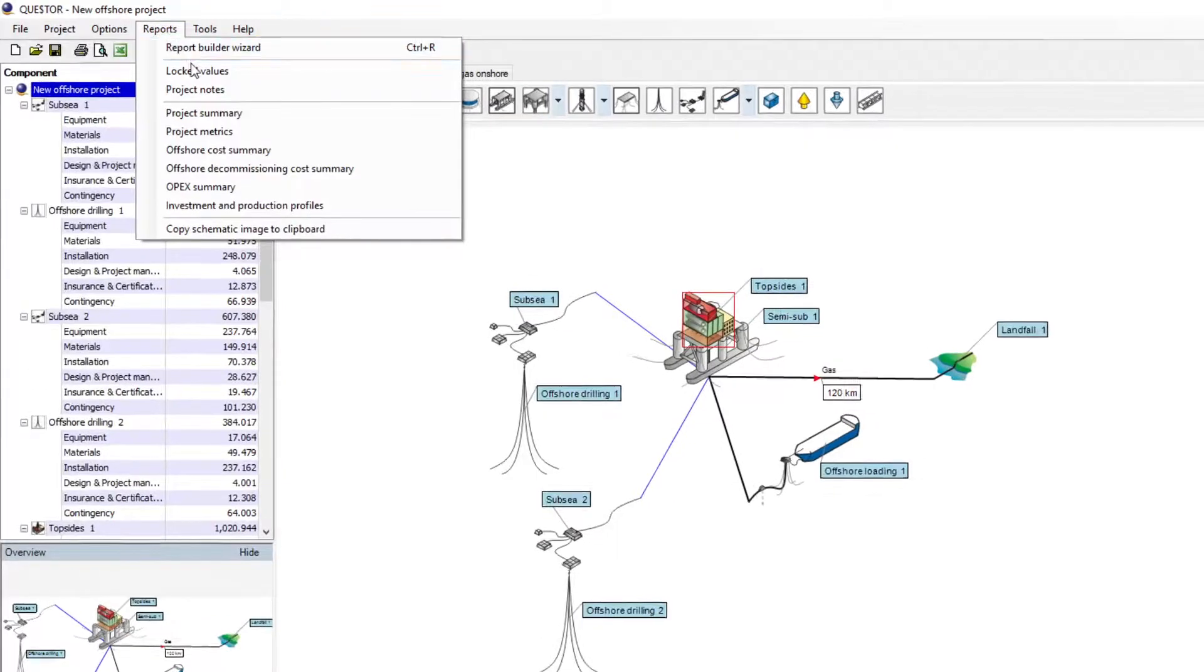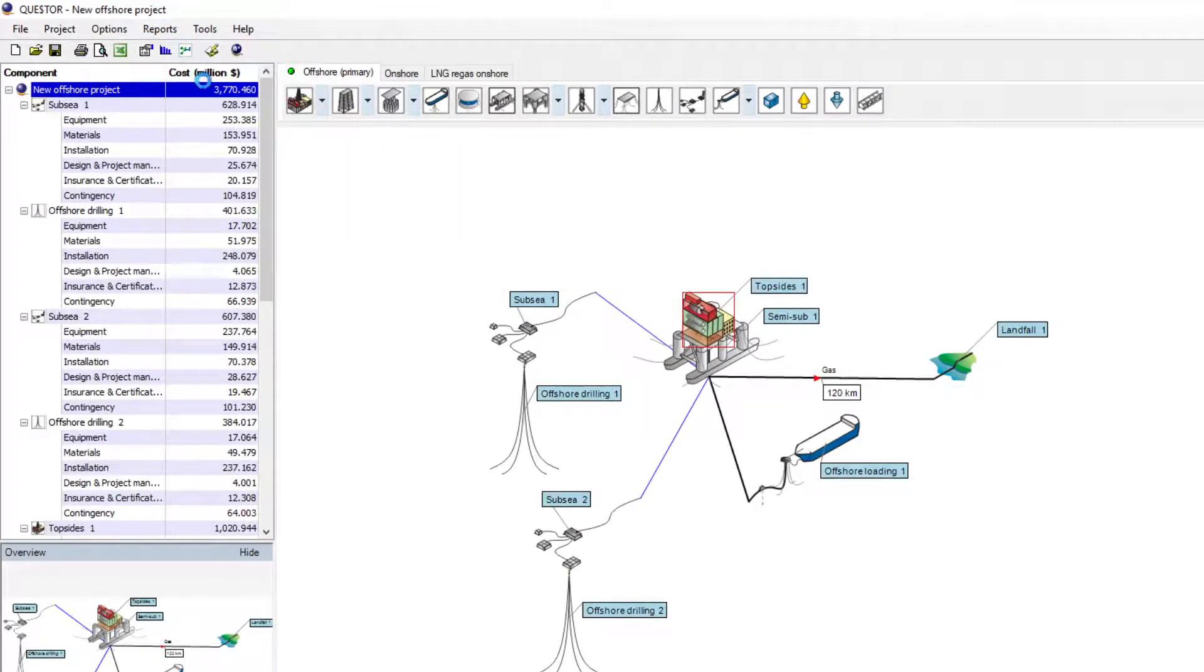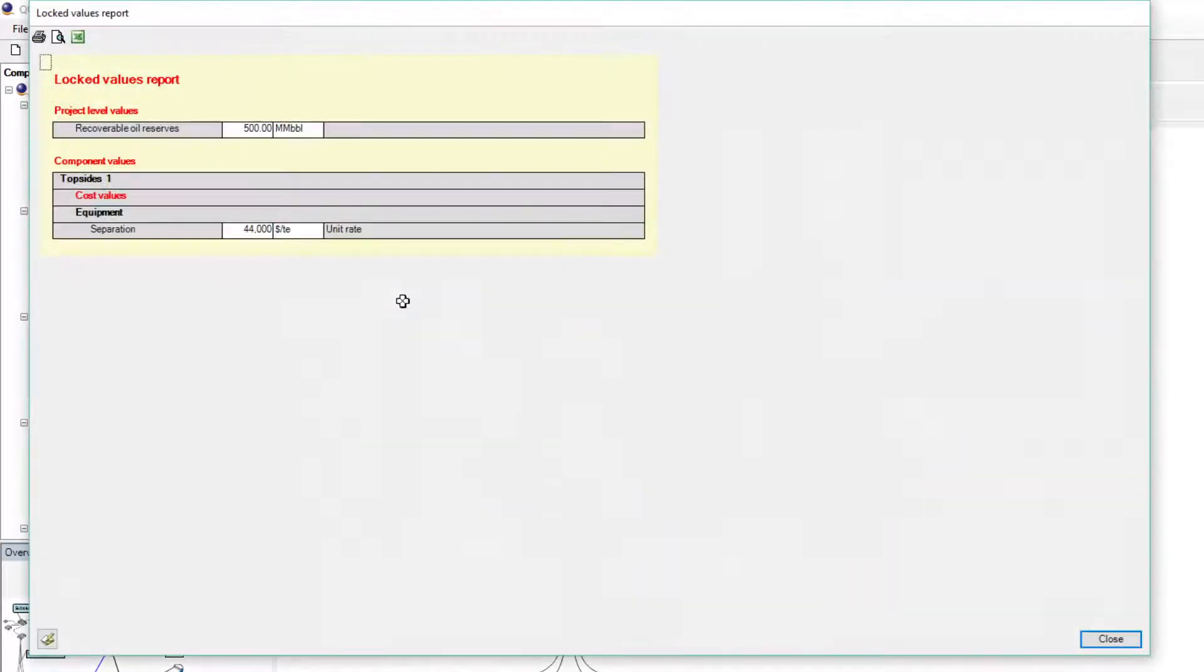On the lock values report, the user can track all the modified data in the simulation.